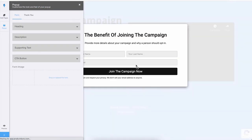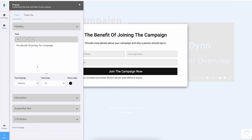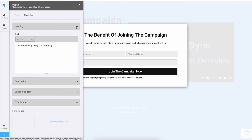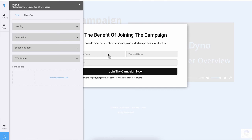You can also customize the text and different colors of the pop-up. For example, you can change the heading, the font family, the font size, and font color as well, also the description and supporting text and the CTA button as well. And if you want, you can also upload an image that will be visible on the left-hand side of your form.